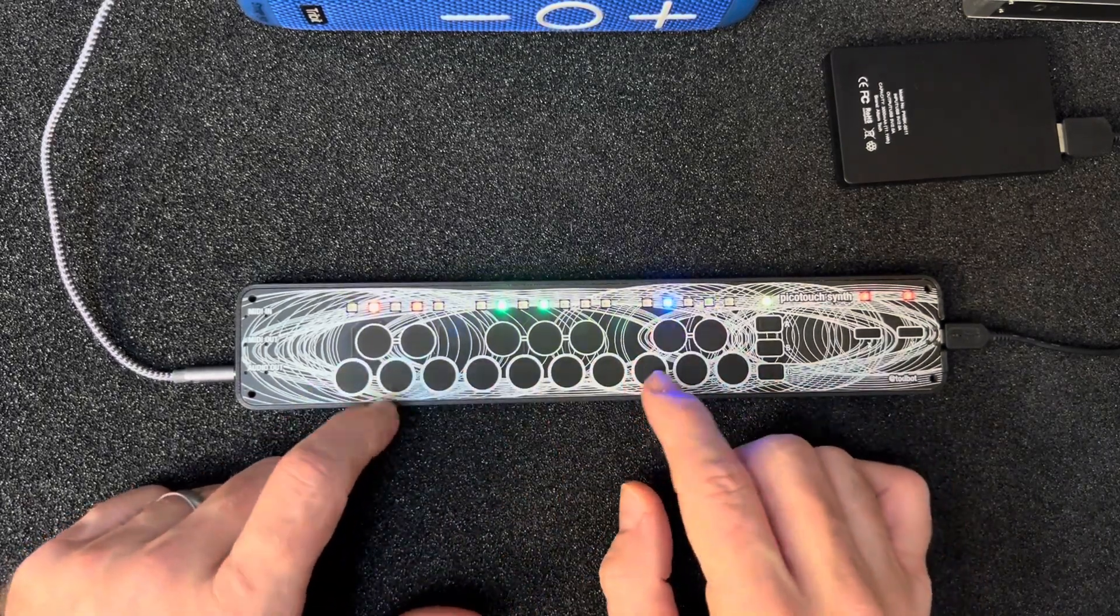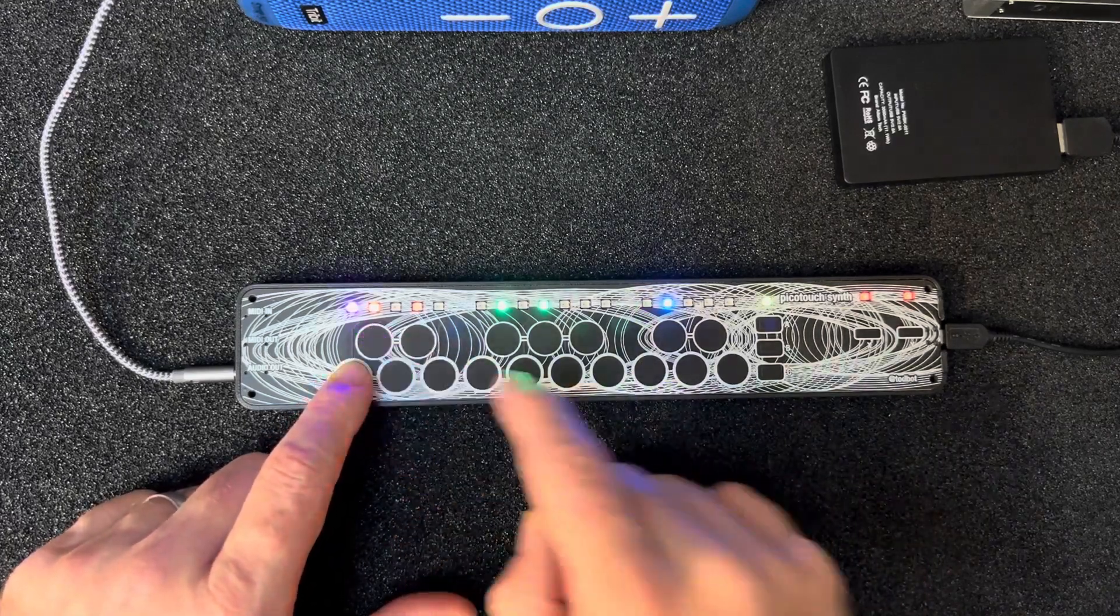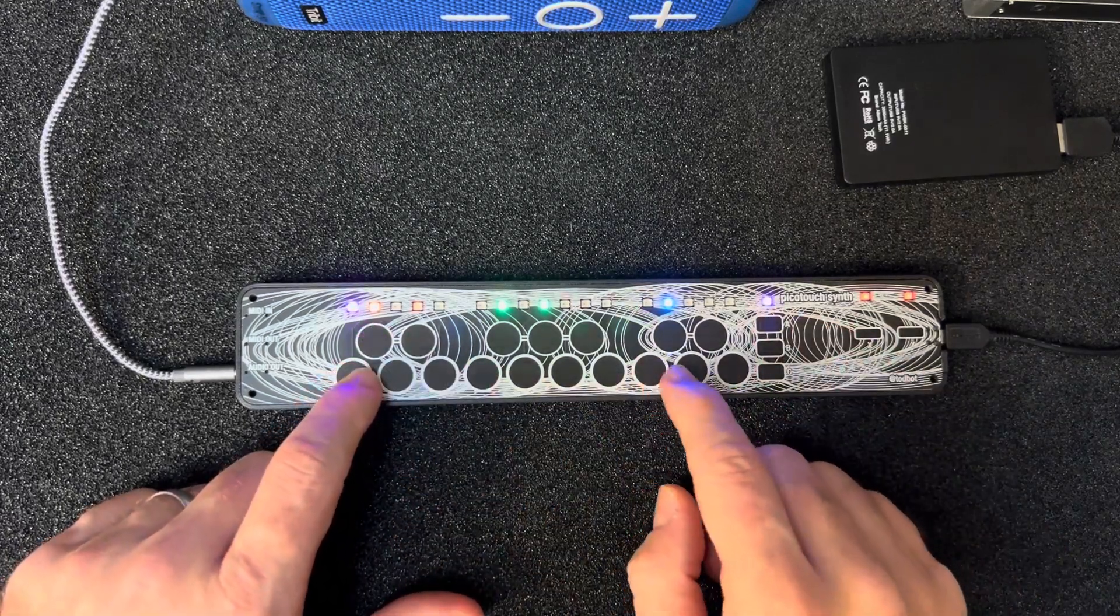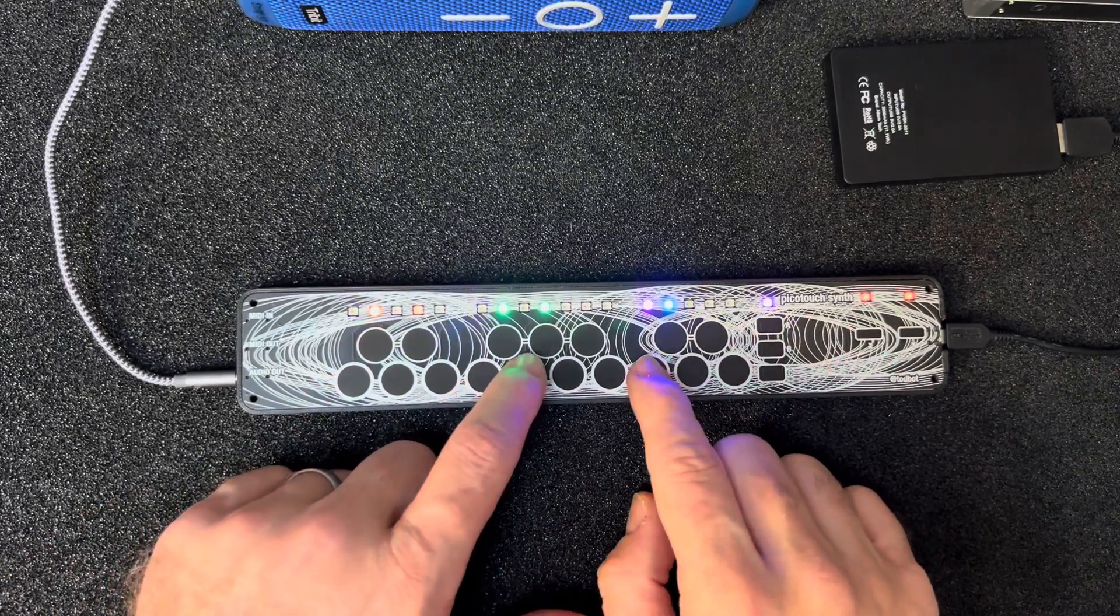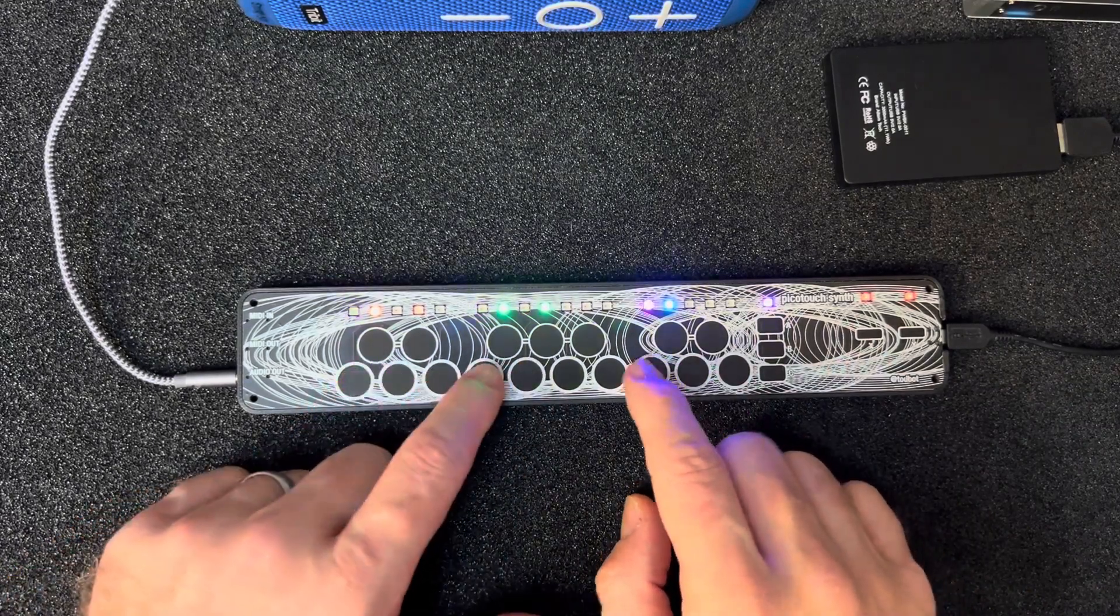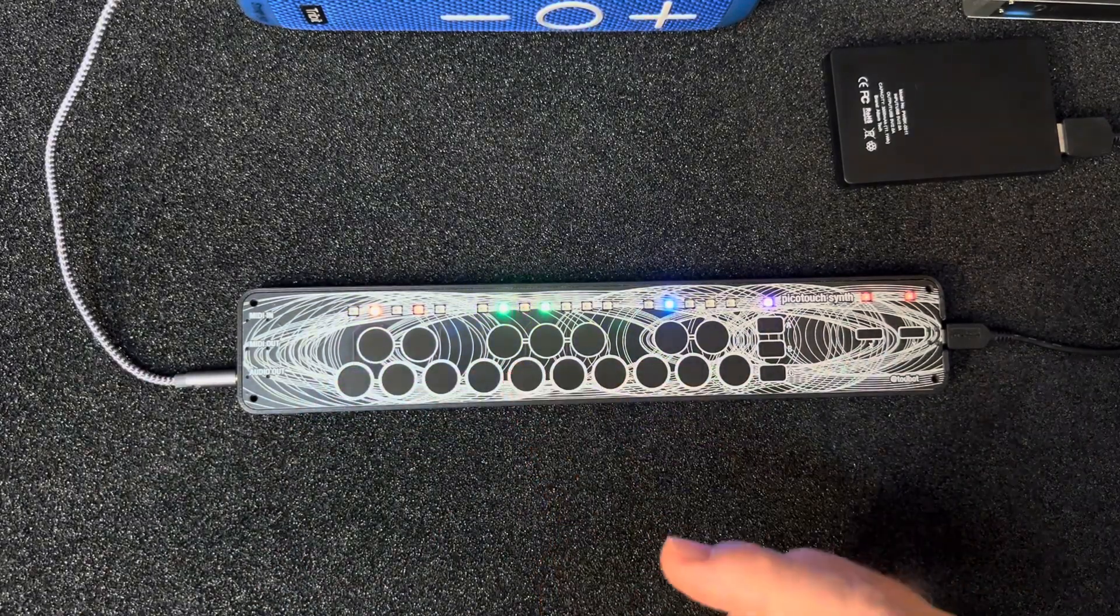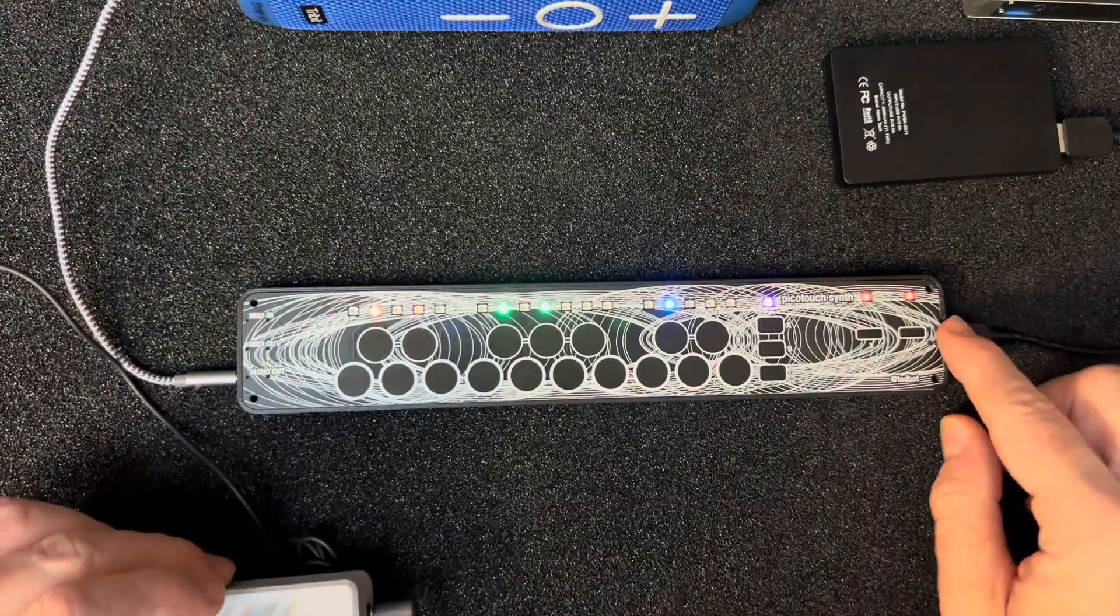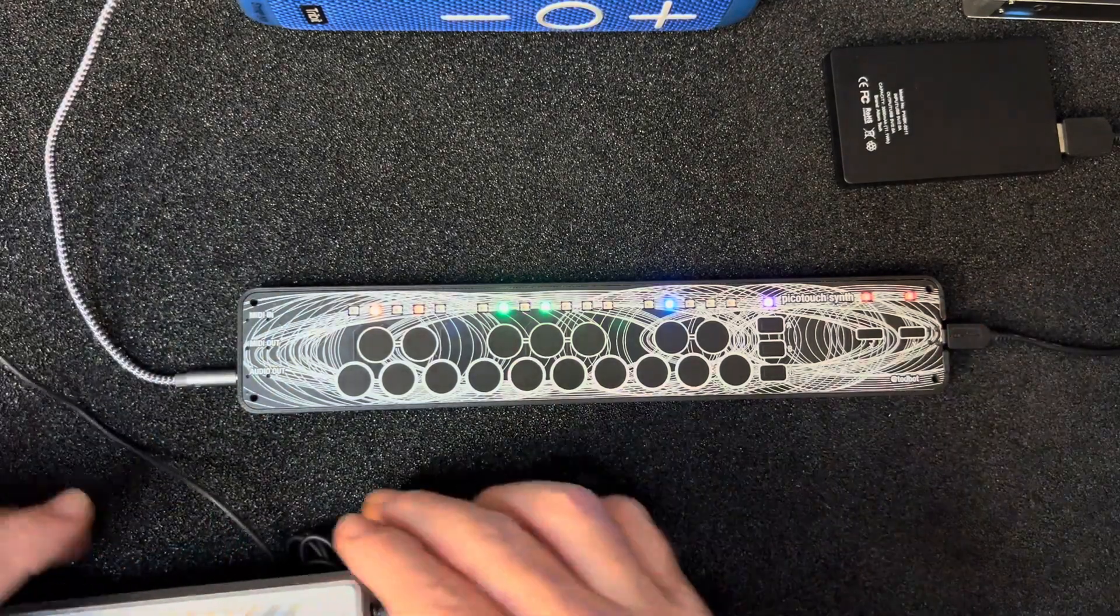You can get pretty discordant pretty quickly, but it sounds really cool. It sends and receives MIDI now, both via USB and via MIDI in and out ports.